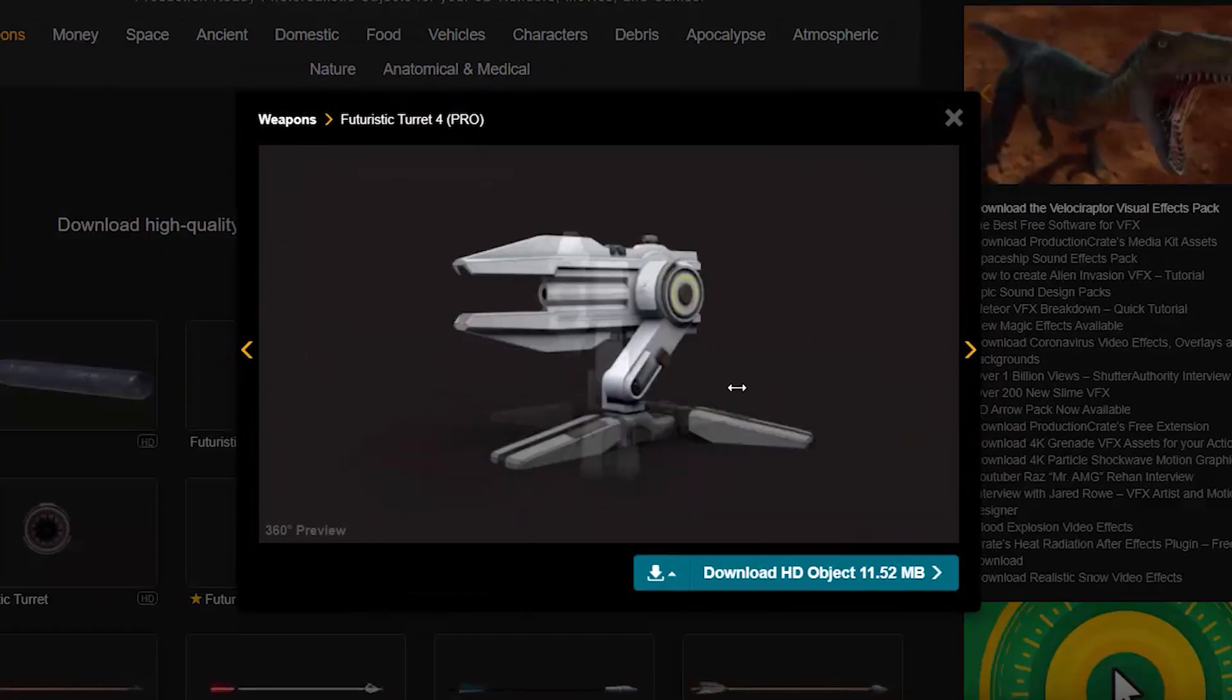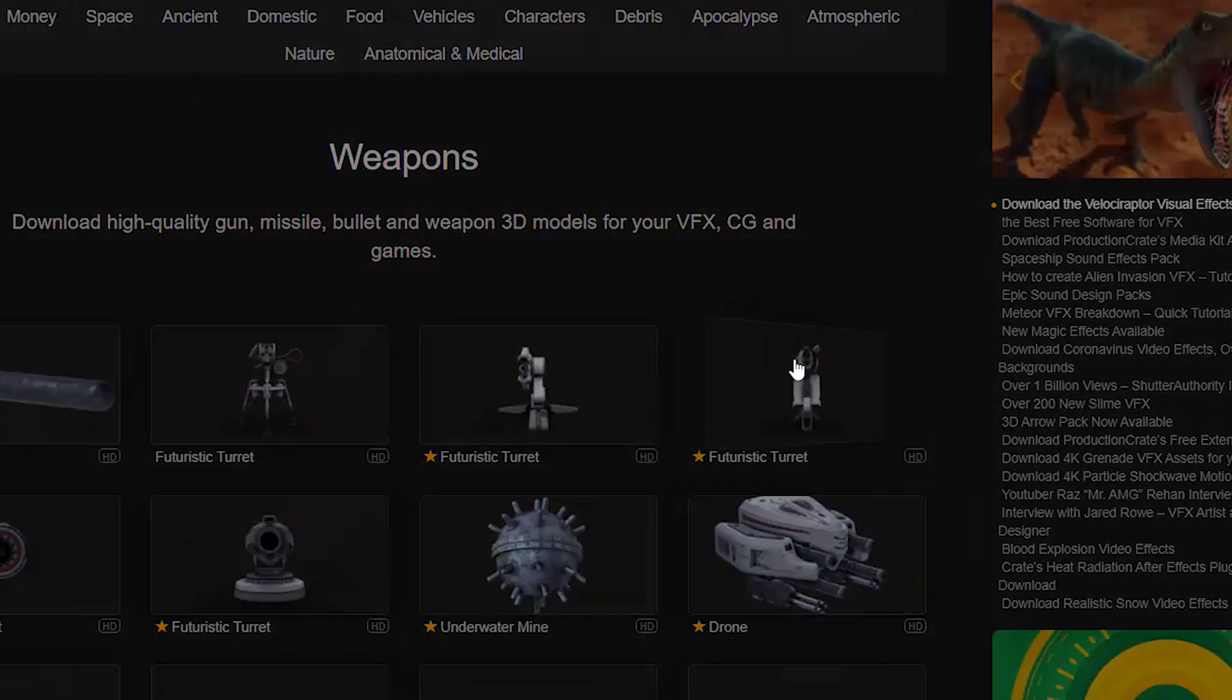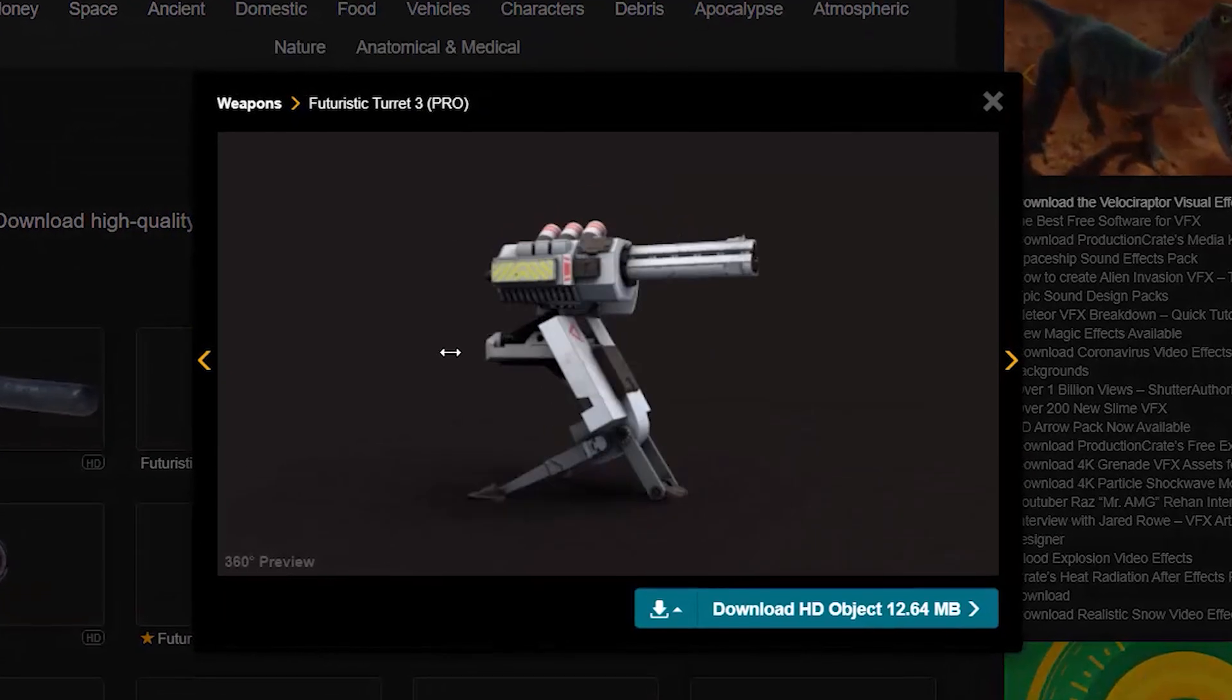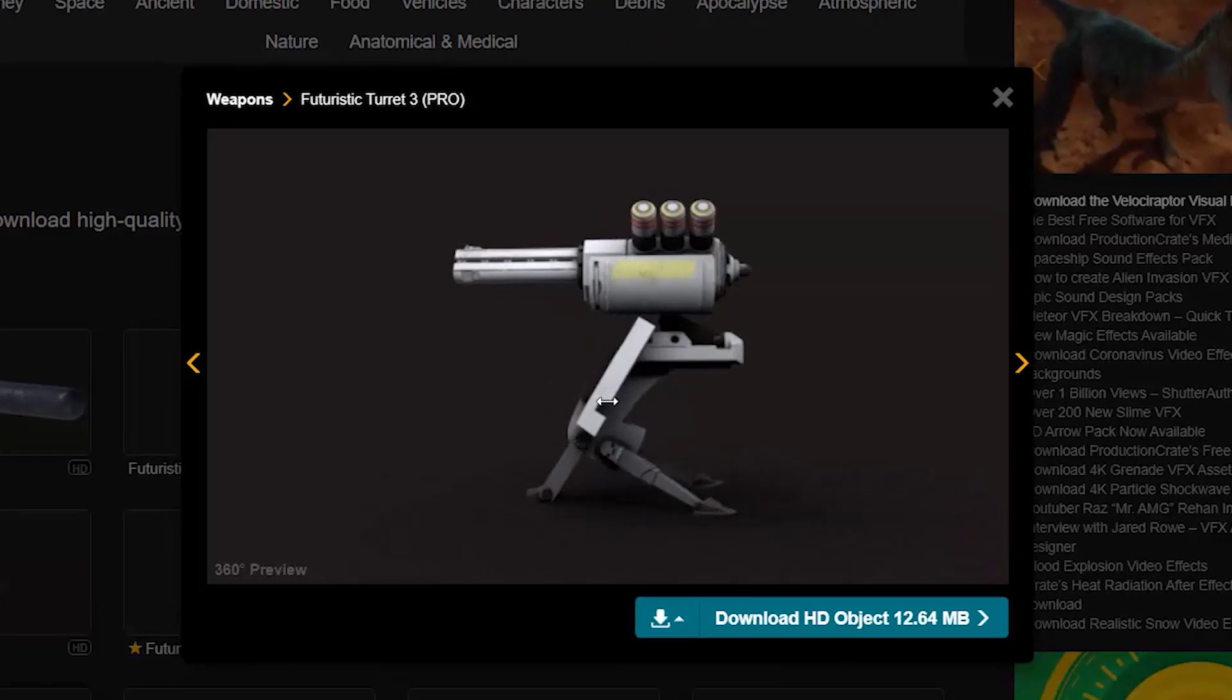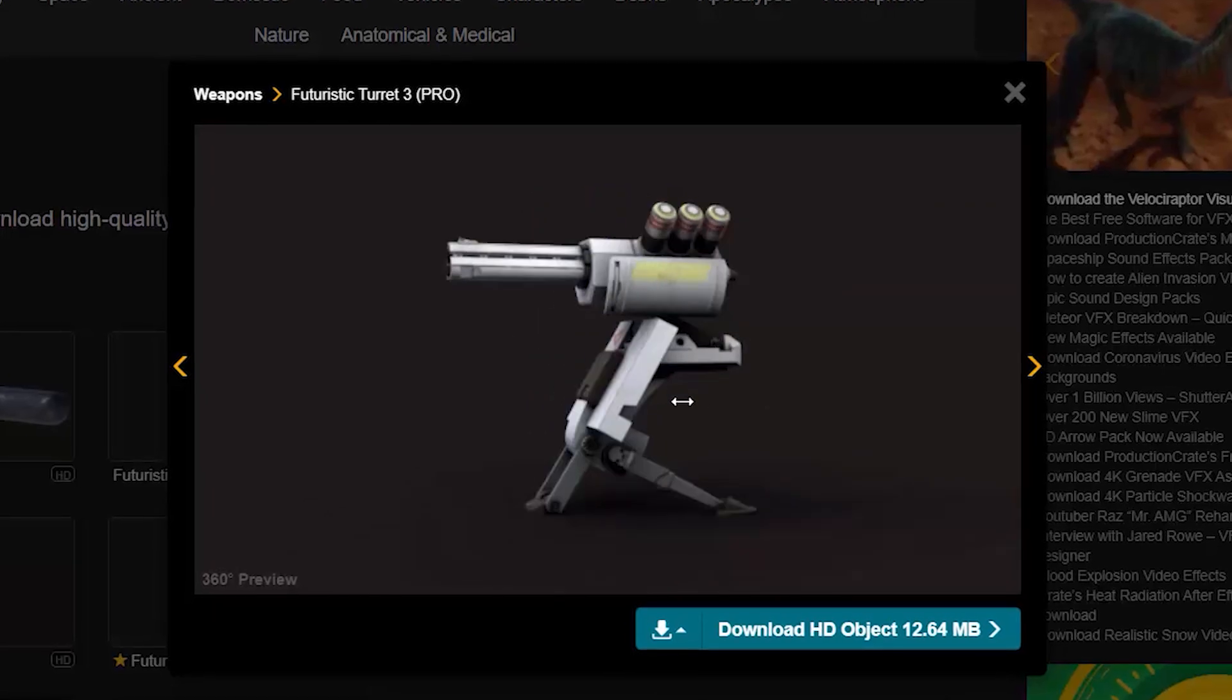We have a few good ones to choose from. I'll go with this one right here, Turret 3, since it has a lot of cool moving parts.